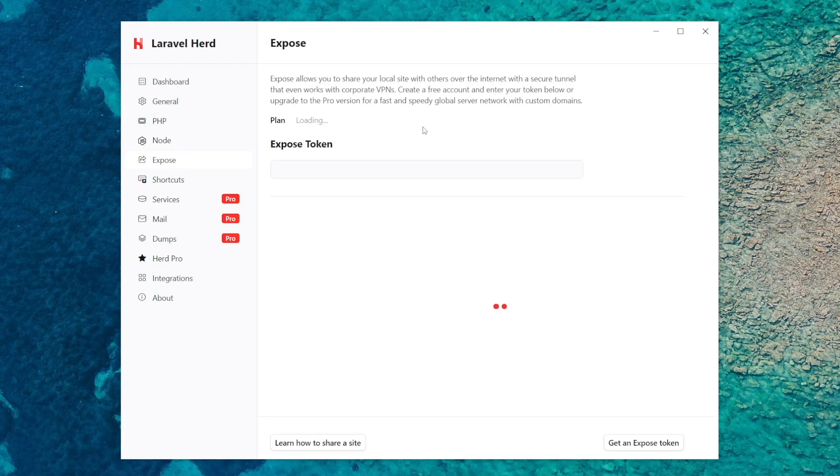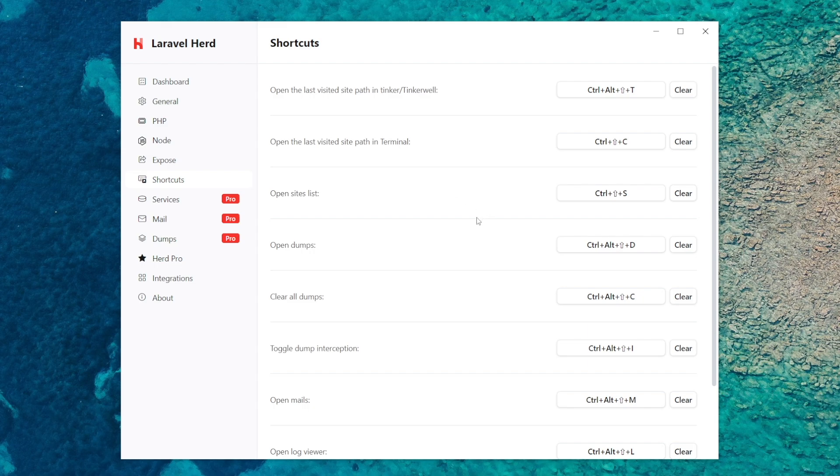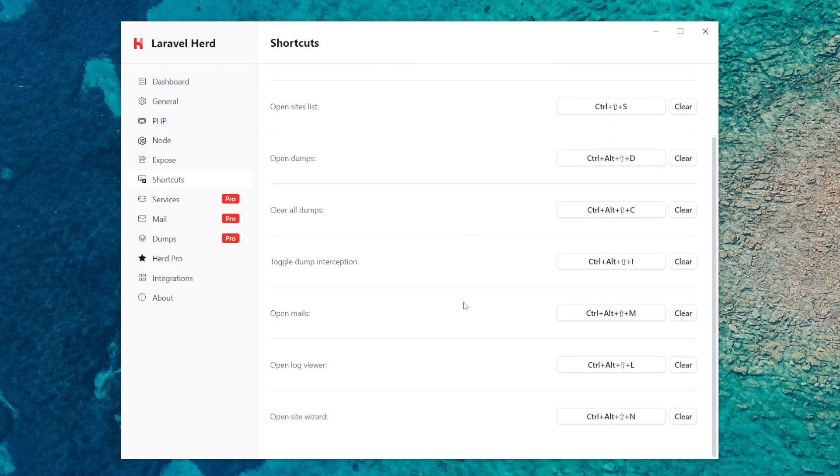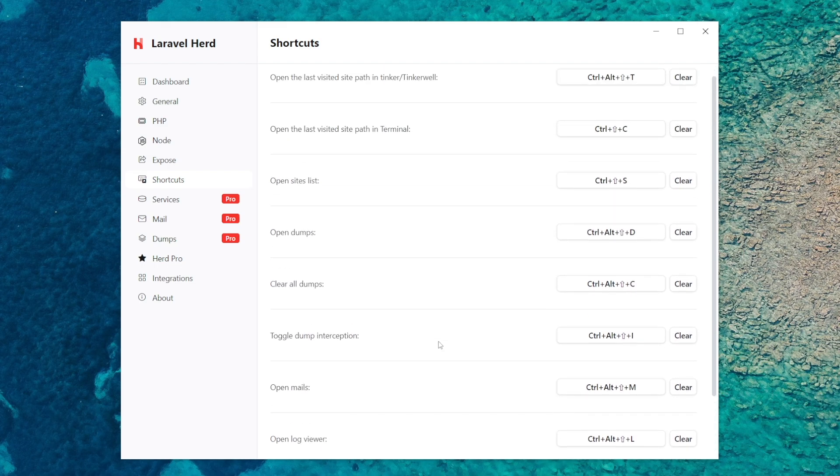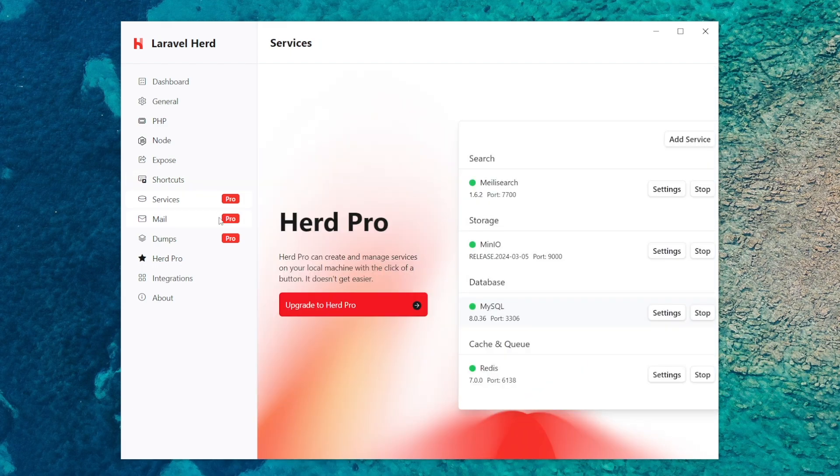For Expose, you can use Expose to run your websites live on the internet so other people can see. You've got shortcuts, this is where you can set up shortcuts for some of the features.